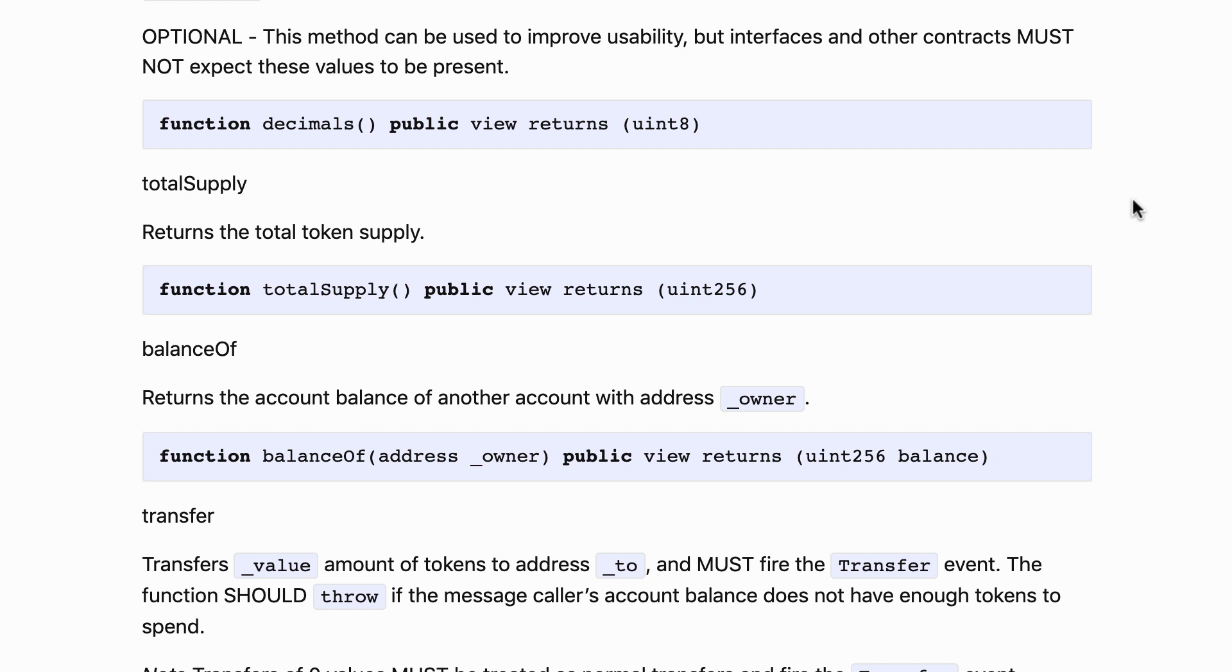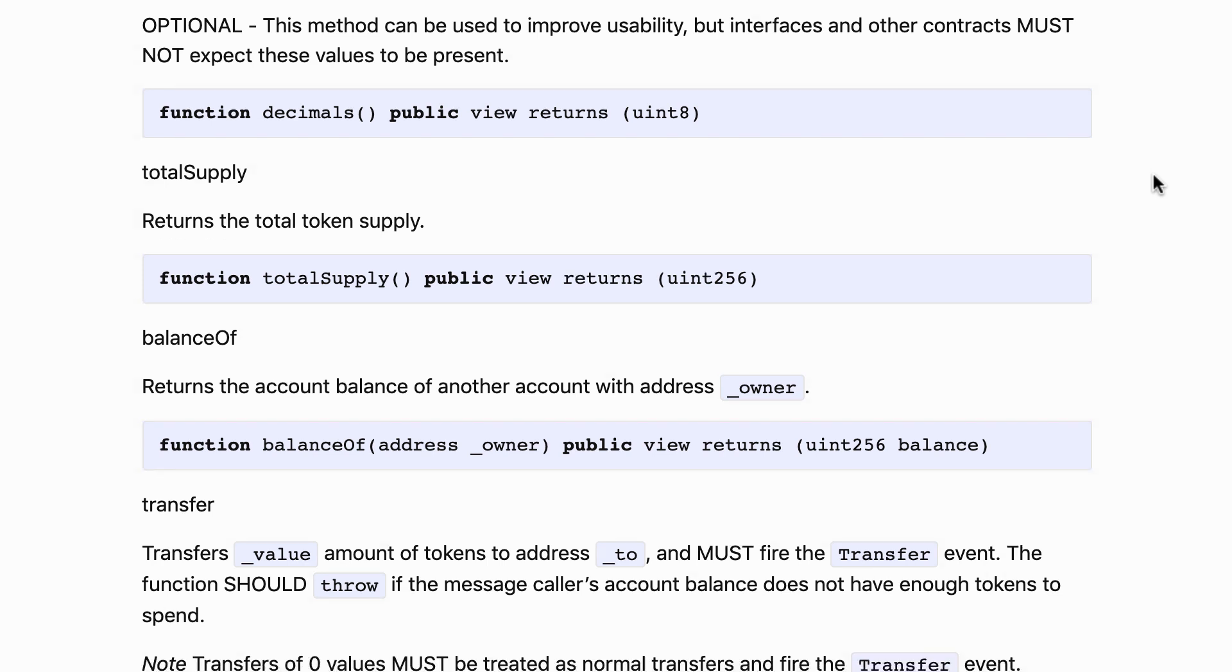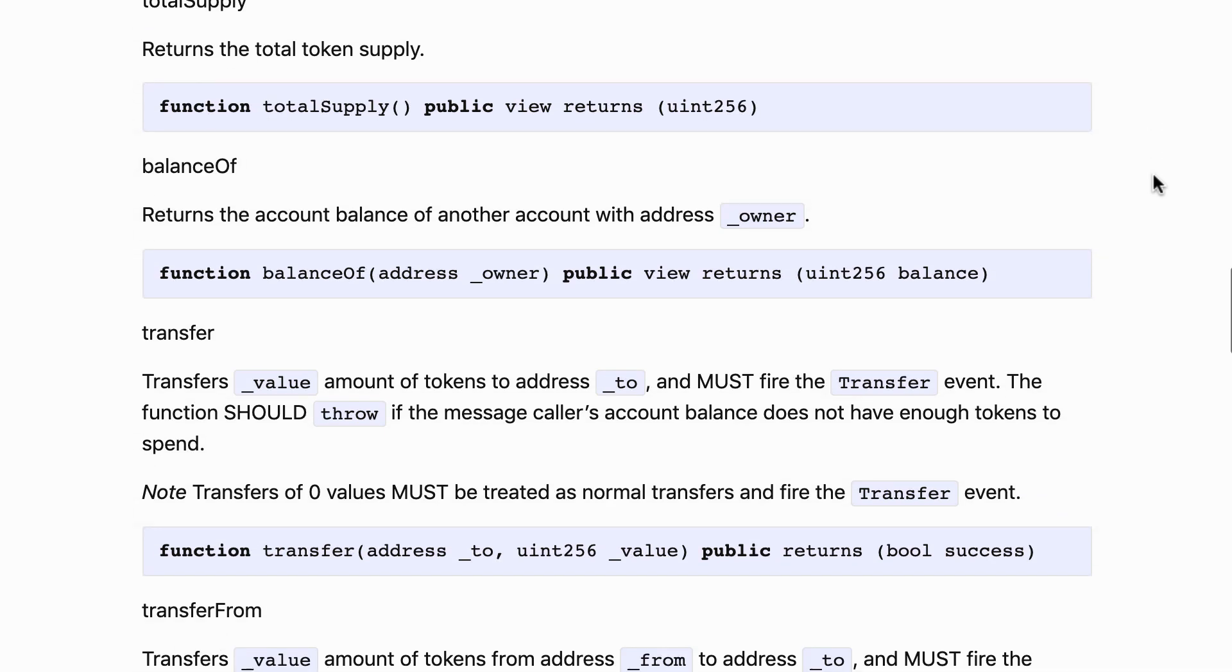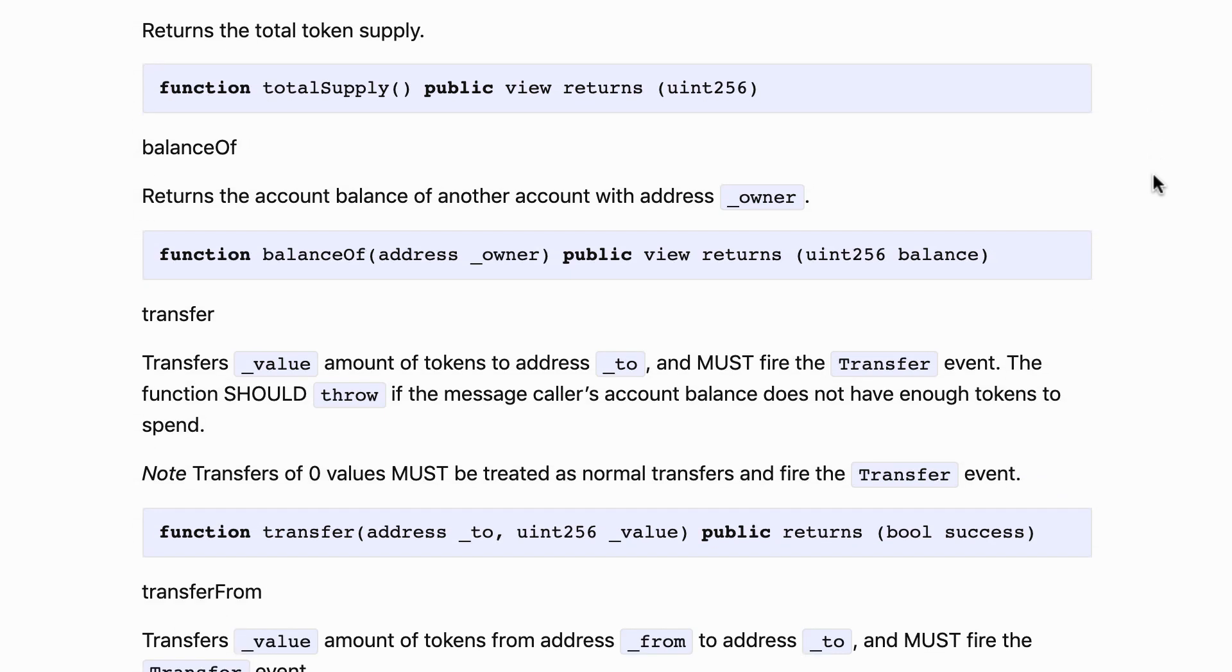Next we have the total supply function and it returns an integer which is the total number of tokens. Keep in mind that this is given in the elementary unit of the token.